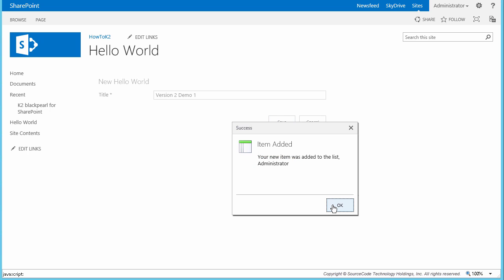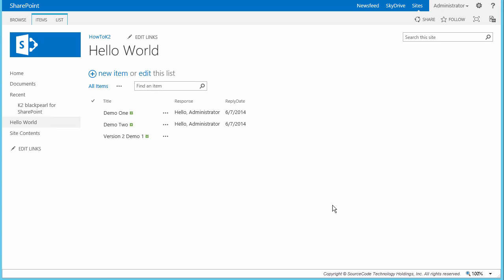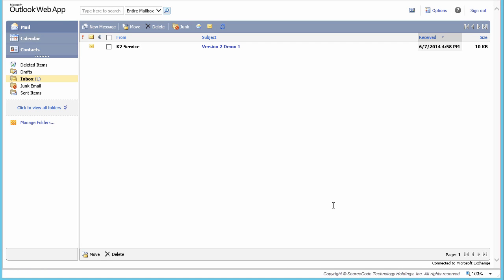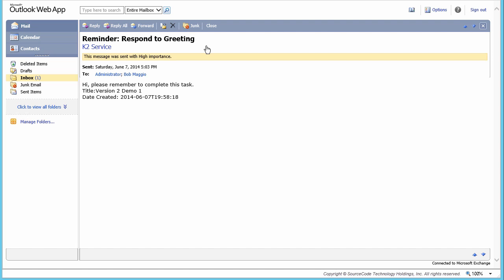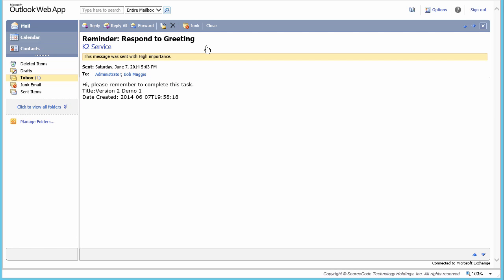Now with the record added to the list, I'm going to pause the video for 5 minutes to allow the reminder escalation that was added to the user task in the workflow to fire. The wait period is over — I should have received an escalation email prompting me to complete the task. And as you can see in my inbox, the message has appeared and it includes some information about the specific list item in the body, reminding me to complete this task.